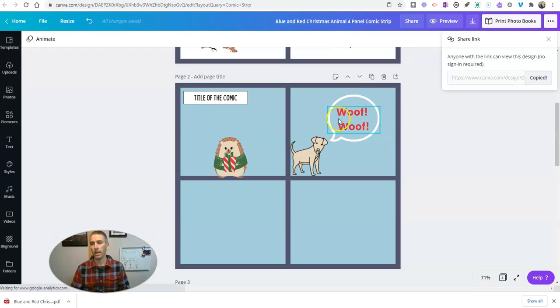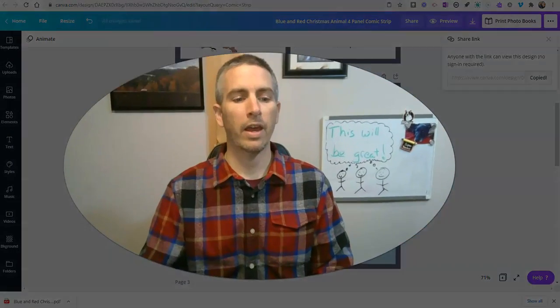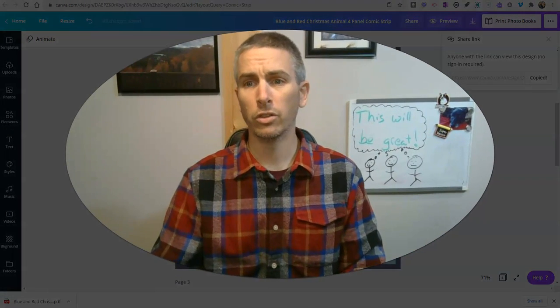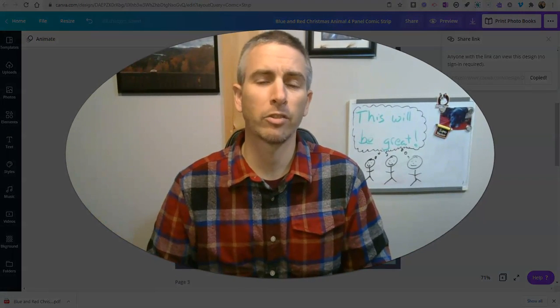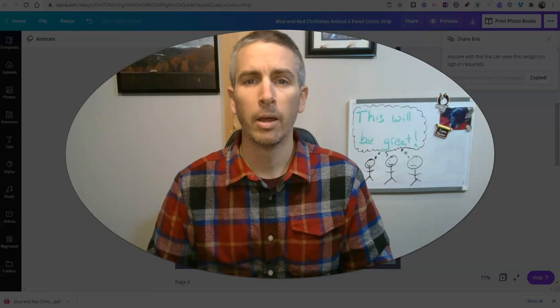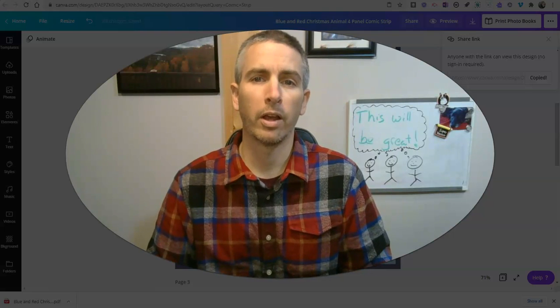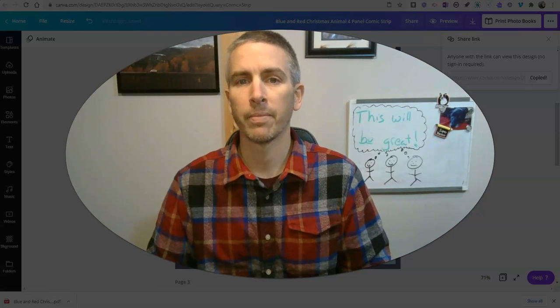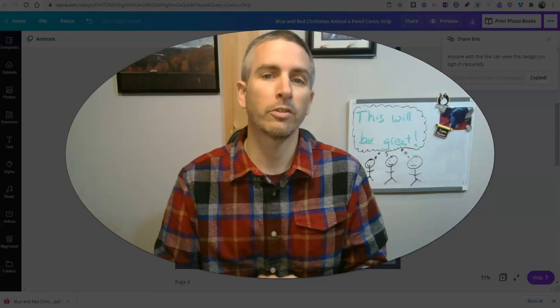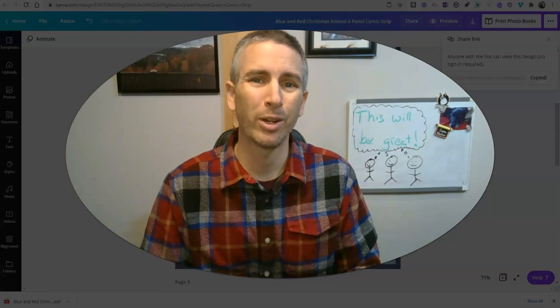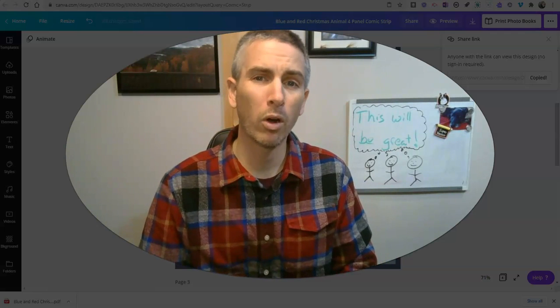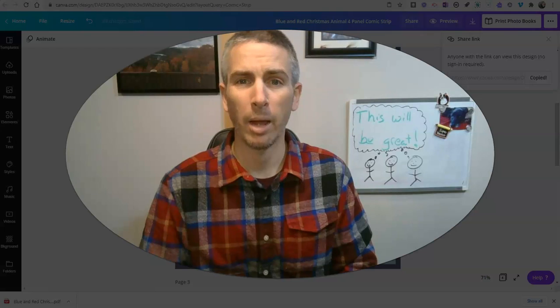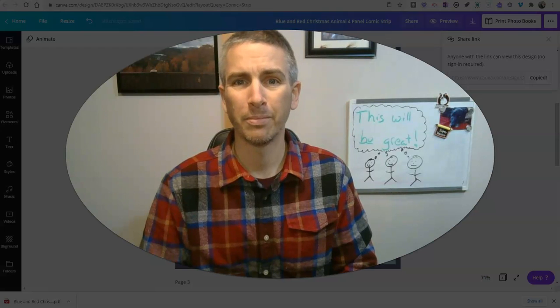So that's how you can use Canva's new comic strip templates, customize them, share them with your friends and publish them. As always, for more tips and tricks like this please check out freeTech4Teachers.com or subscribe to my YouTube channel and I'll see you next time.